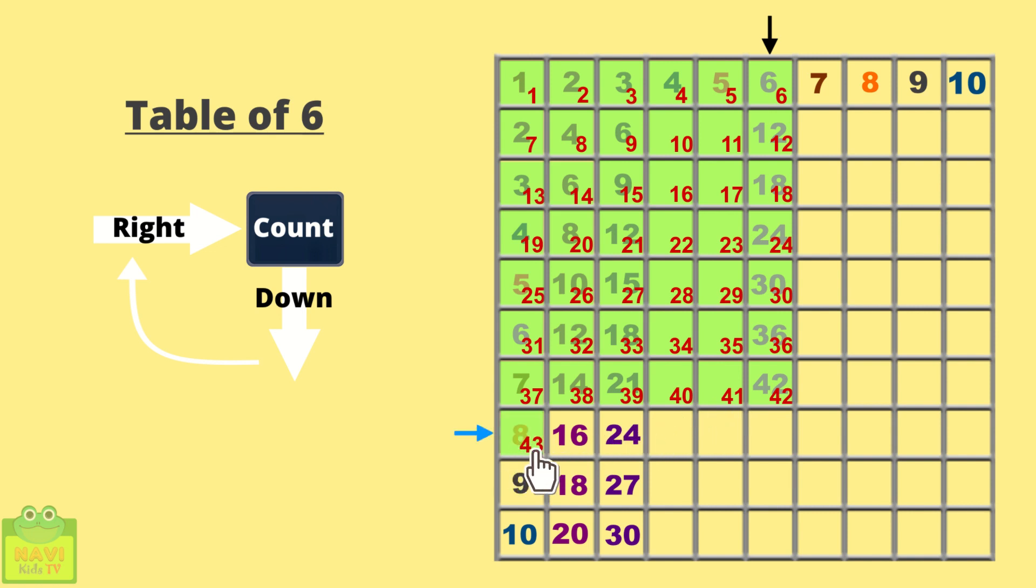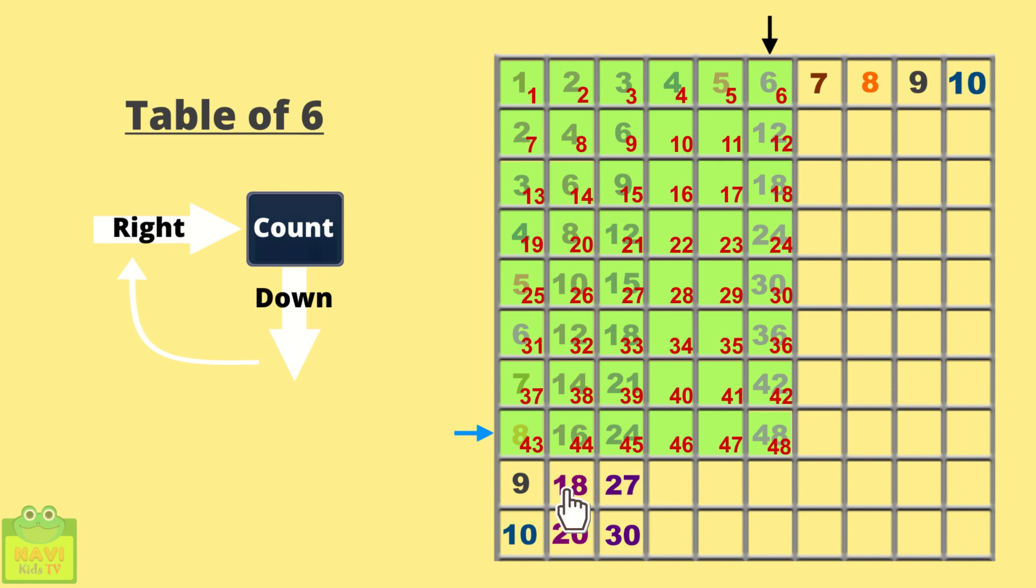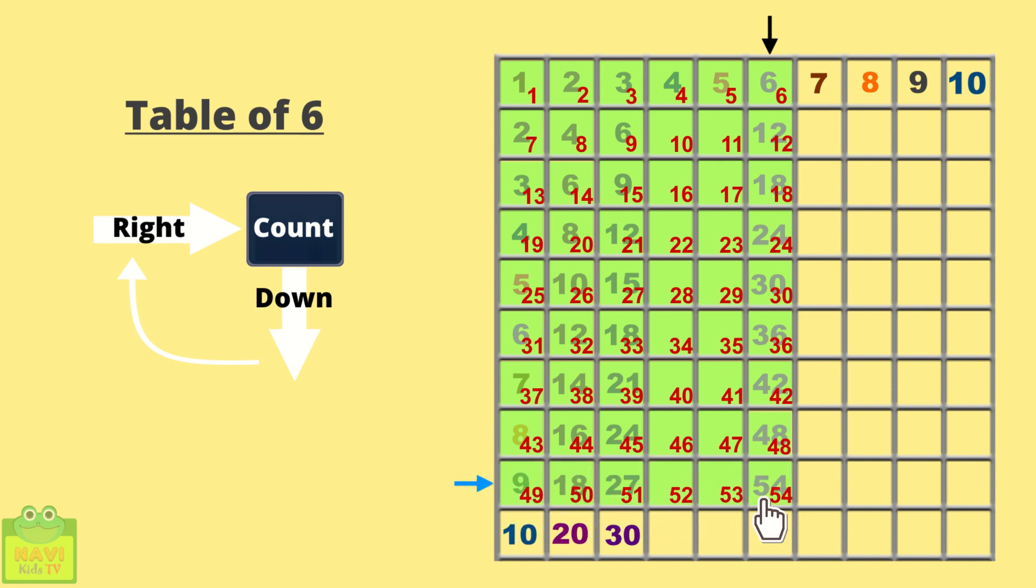43, 44, 45, 46, 47, 48. Come down. 49, 50, 51, 52, 53, 54.